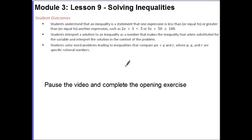The first thing I'd like you to do is pause the video and complete the opening exercise. Unpause the video when you've completed it and are ready to check over your answers.